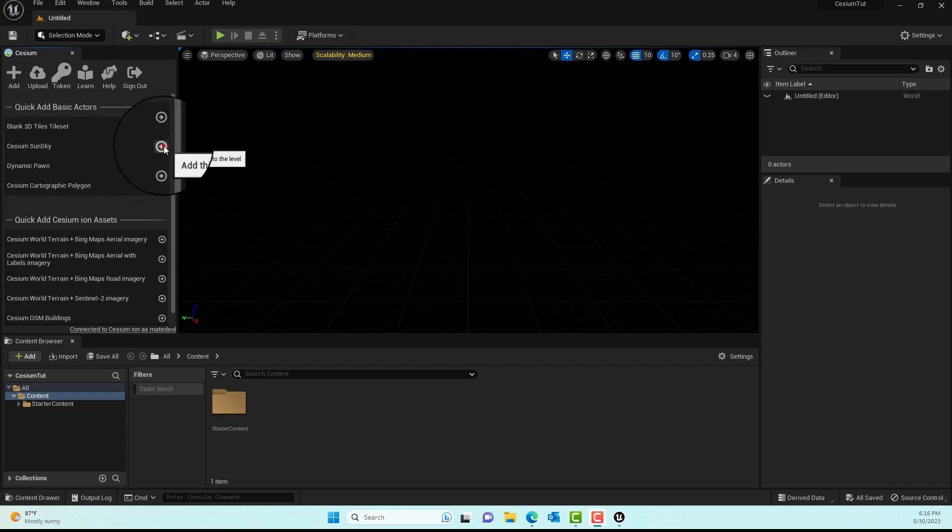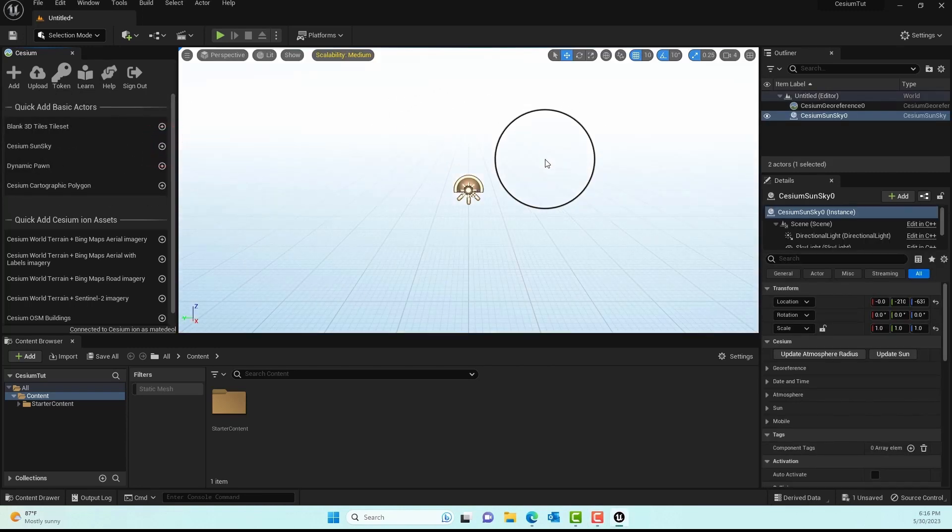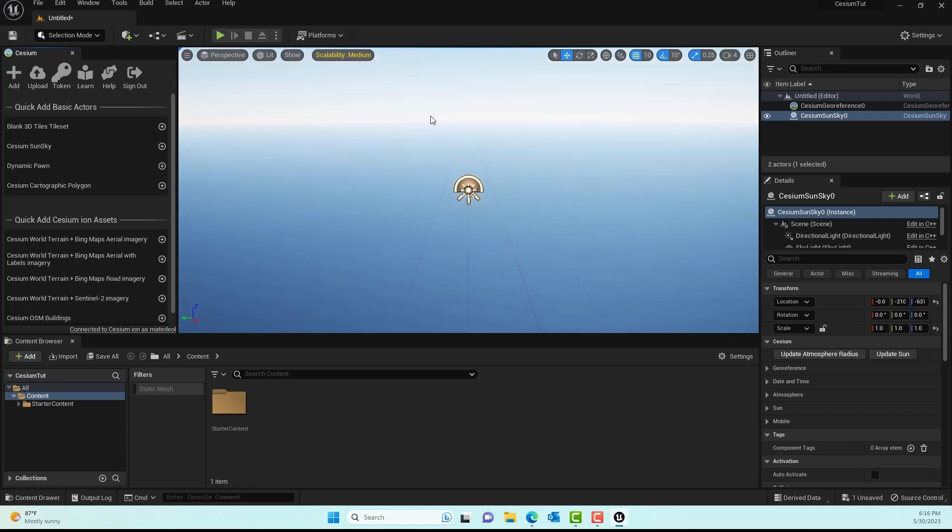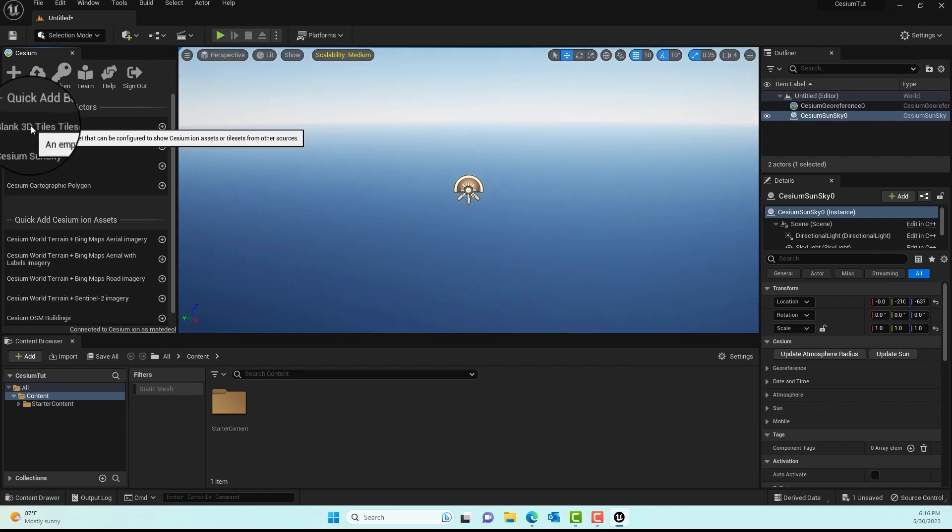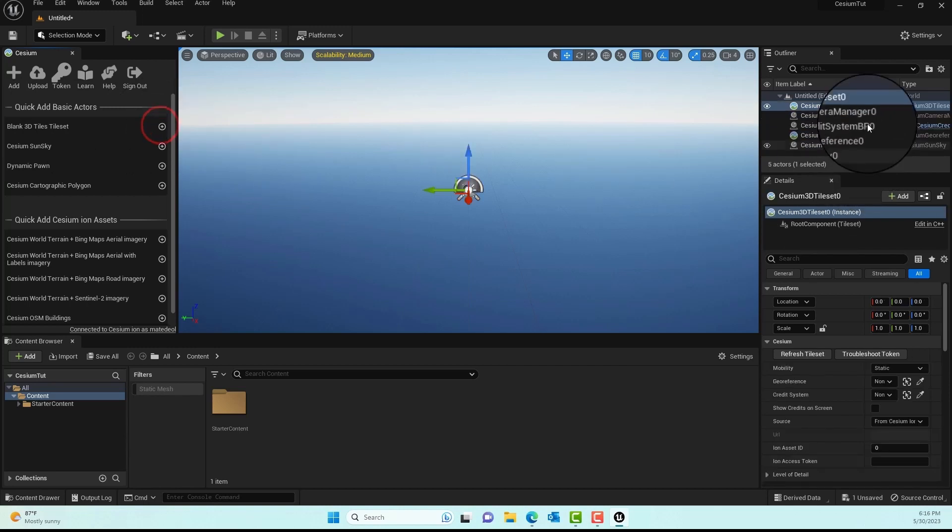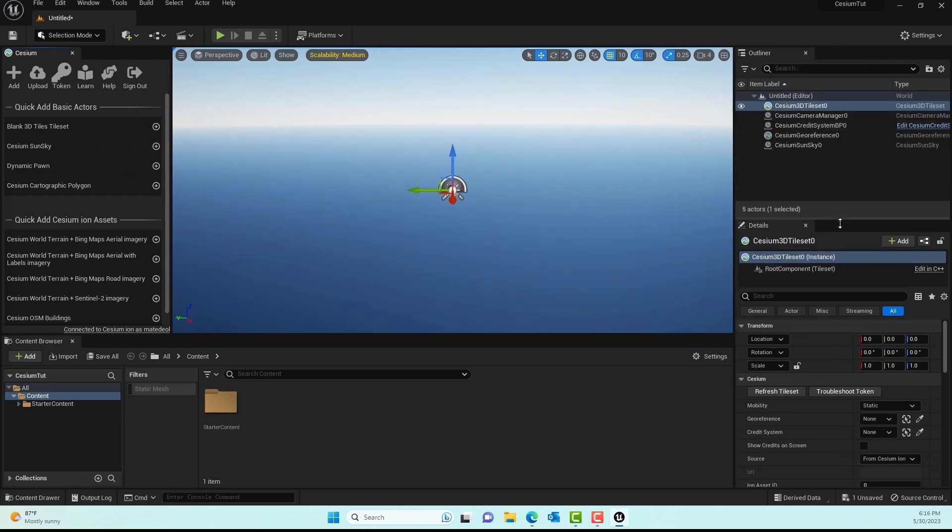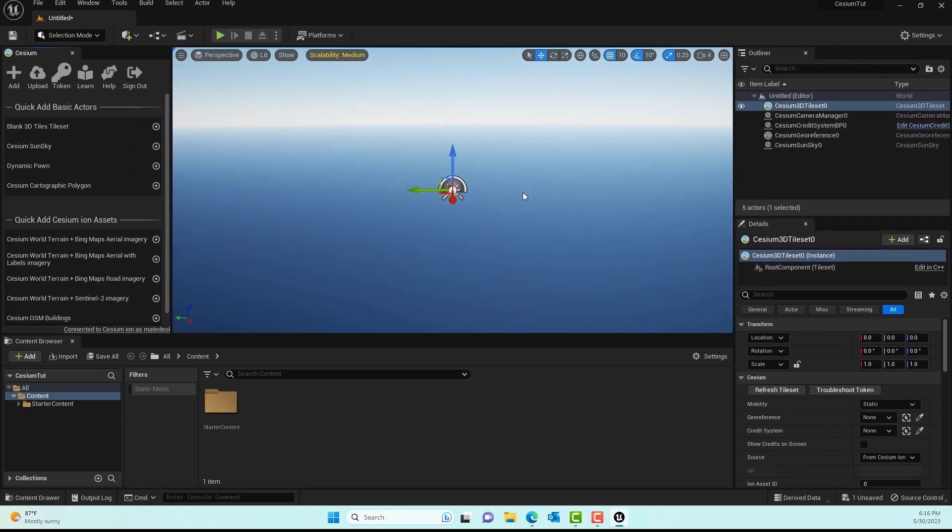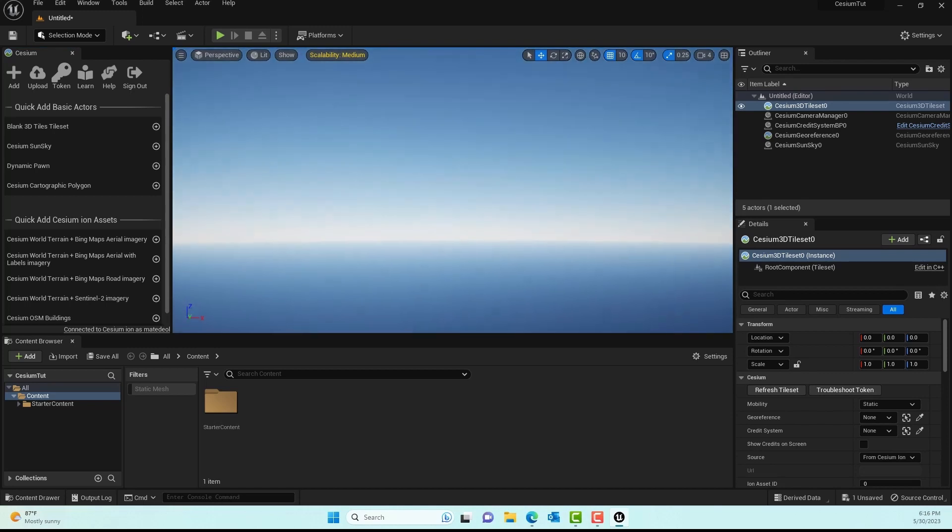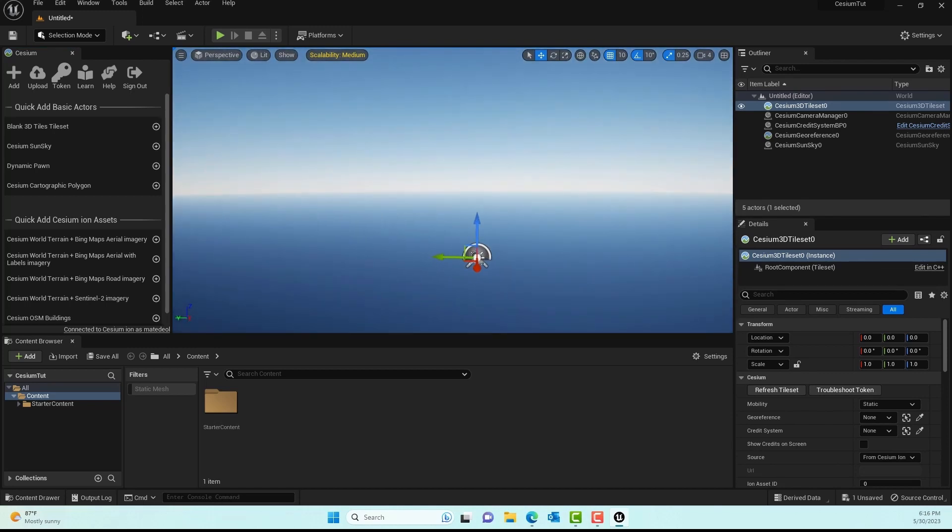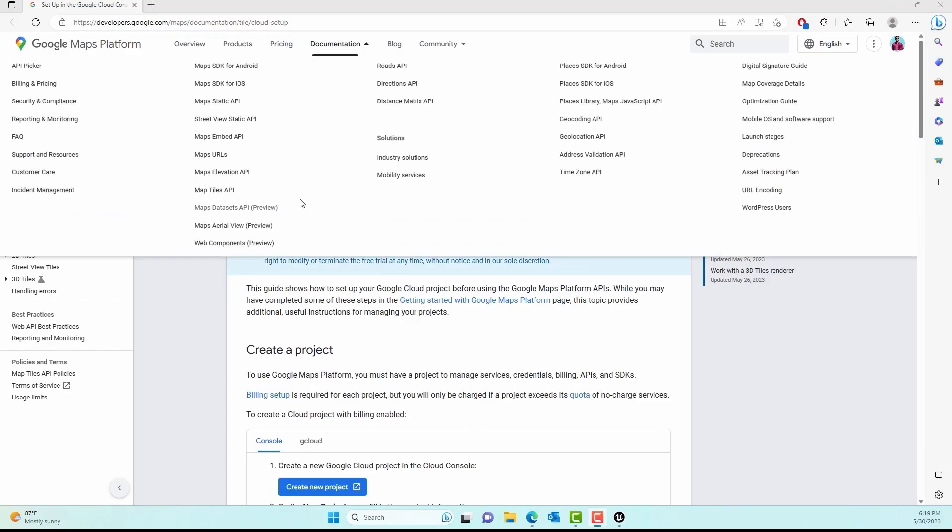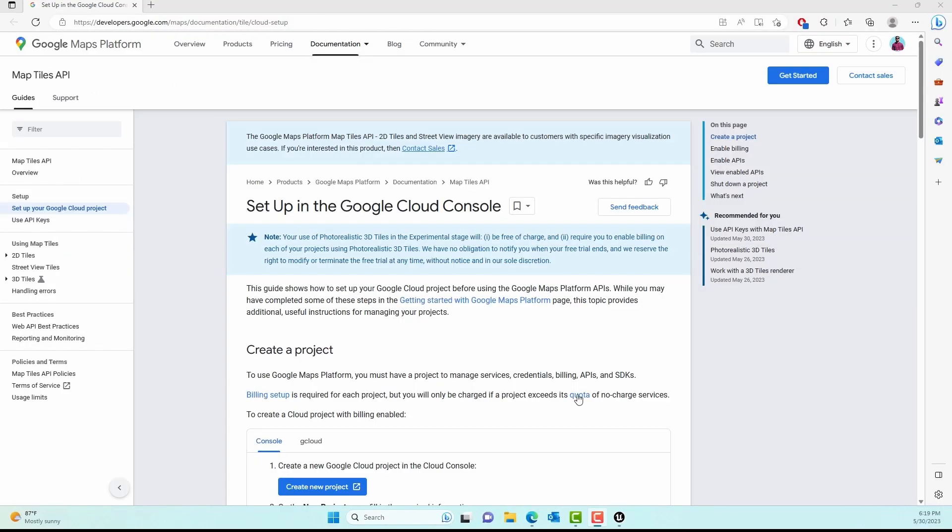Back in Unreal, I have a blank screen. Next, I'll select the Cesium Sun Sky and hit plus, and you should see a blank horizon scene. Then I'll click on Blank 3D Tileset and add the Cesium Tileset.